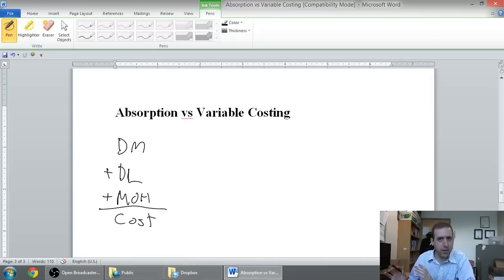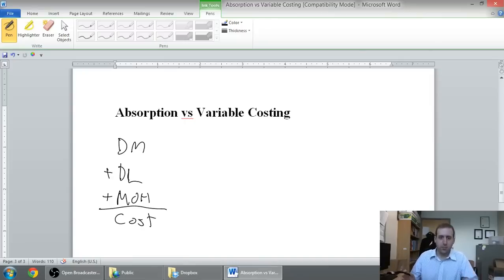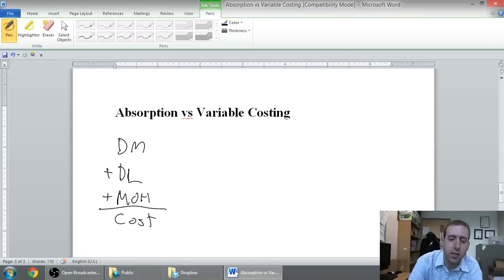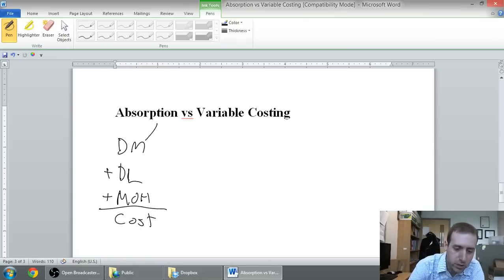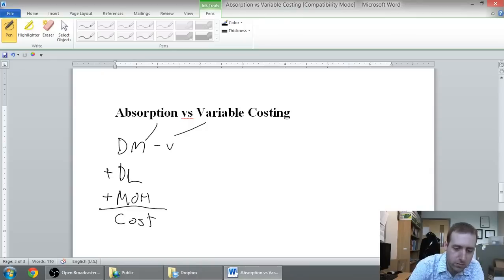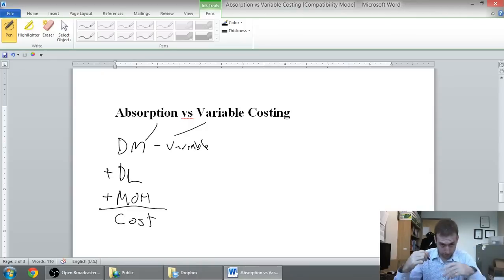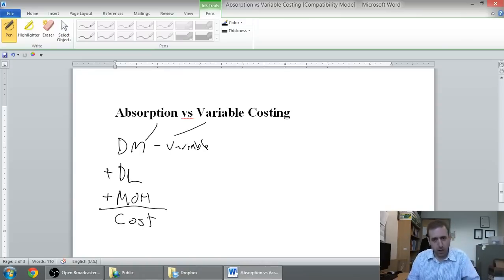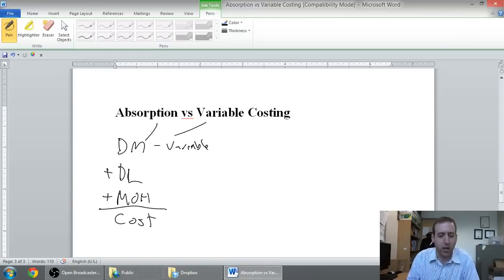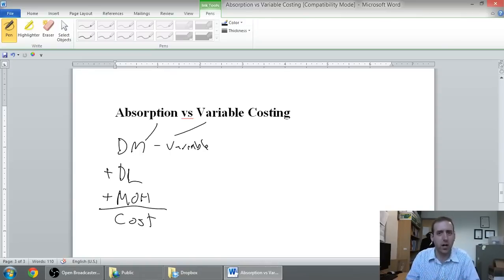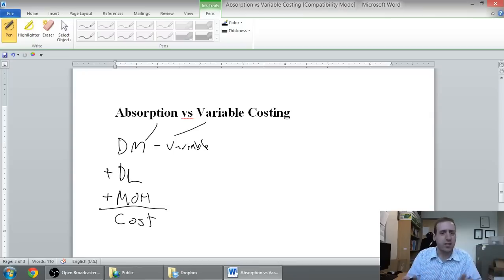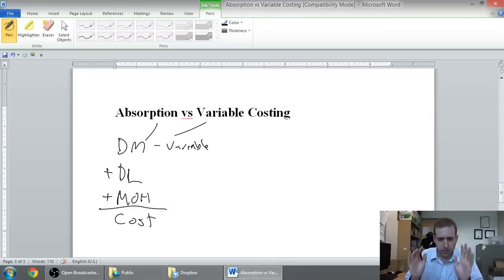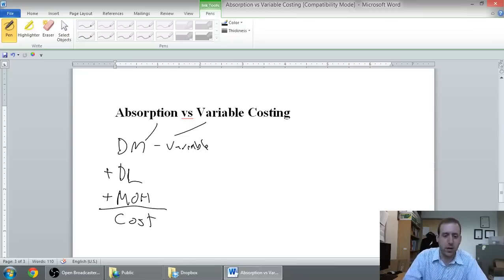Don't include any fixed costs. And now, the good news here is, direct material, whether it's absorption or variable, direct material is the same. Because direct material is all variable. If you think about McDonald's making a hamburger, the meat and the bun, that's a total variable cost. Direct material is a variable cost. So, it's the same under absorption and variable cost. And they treat it the same way.